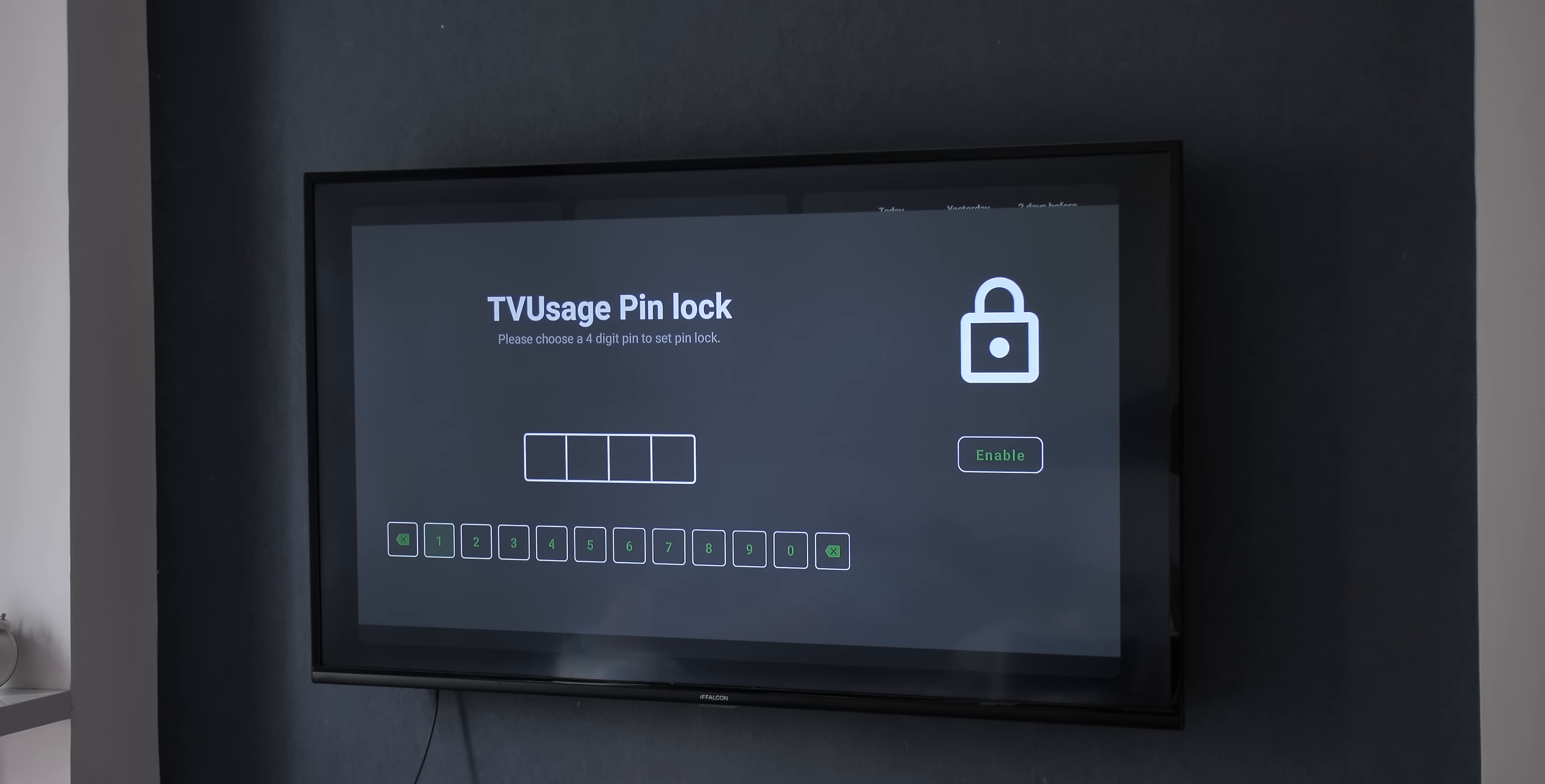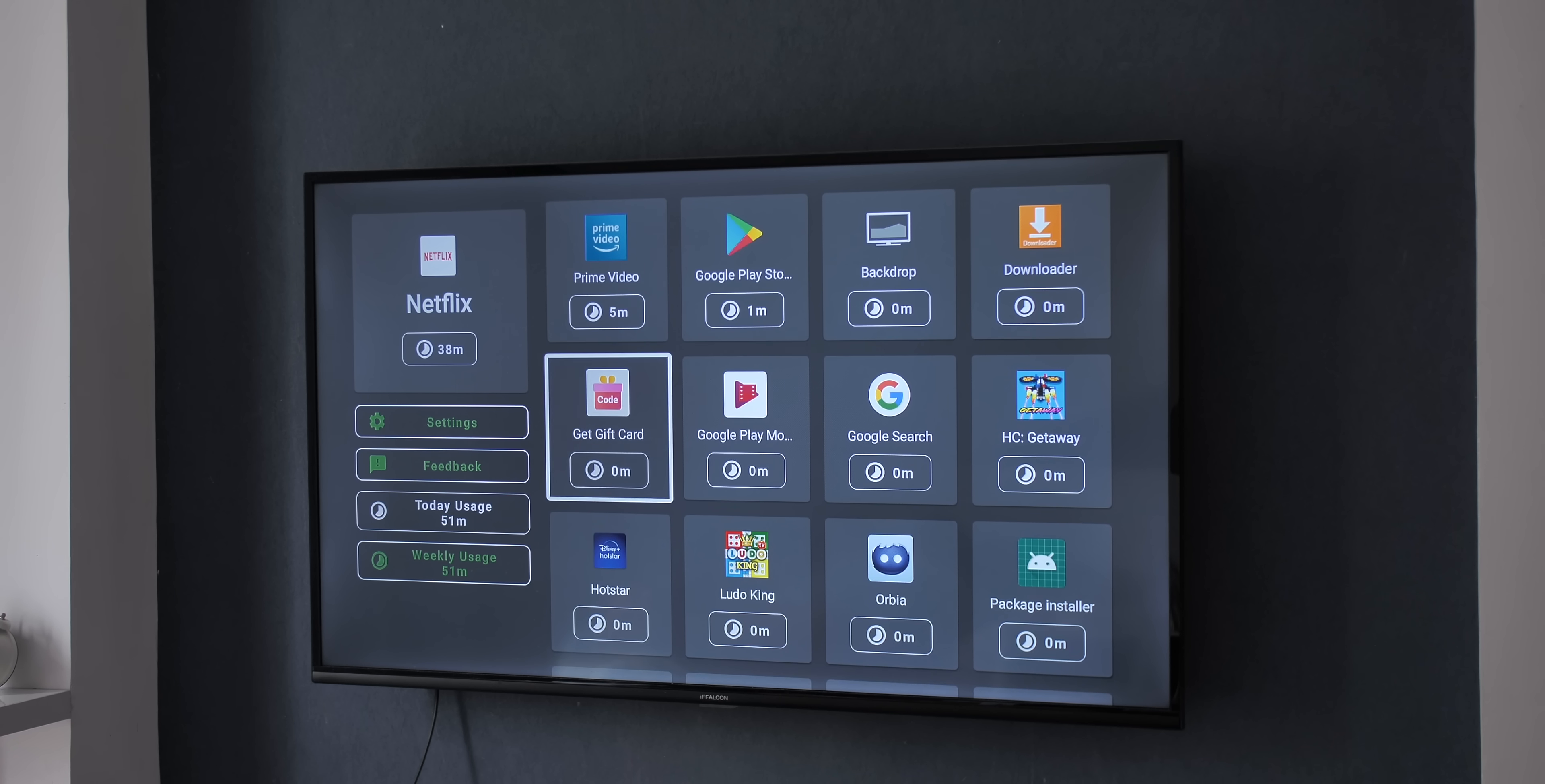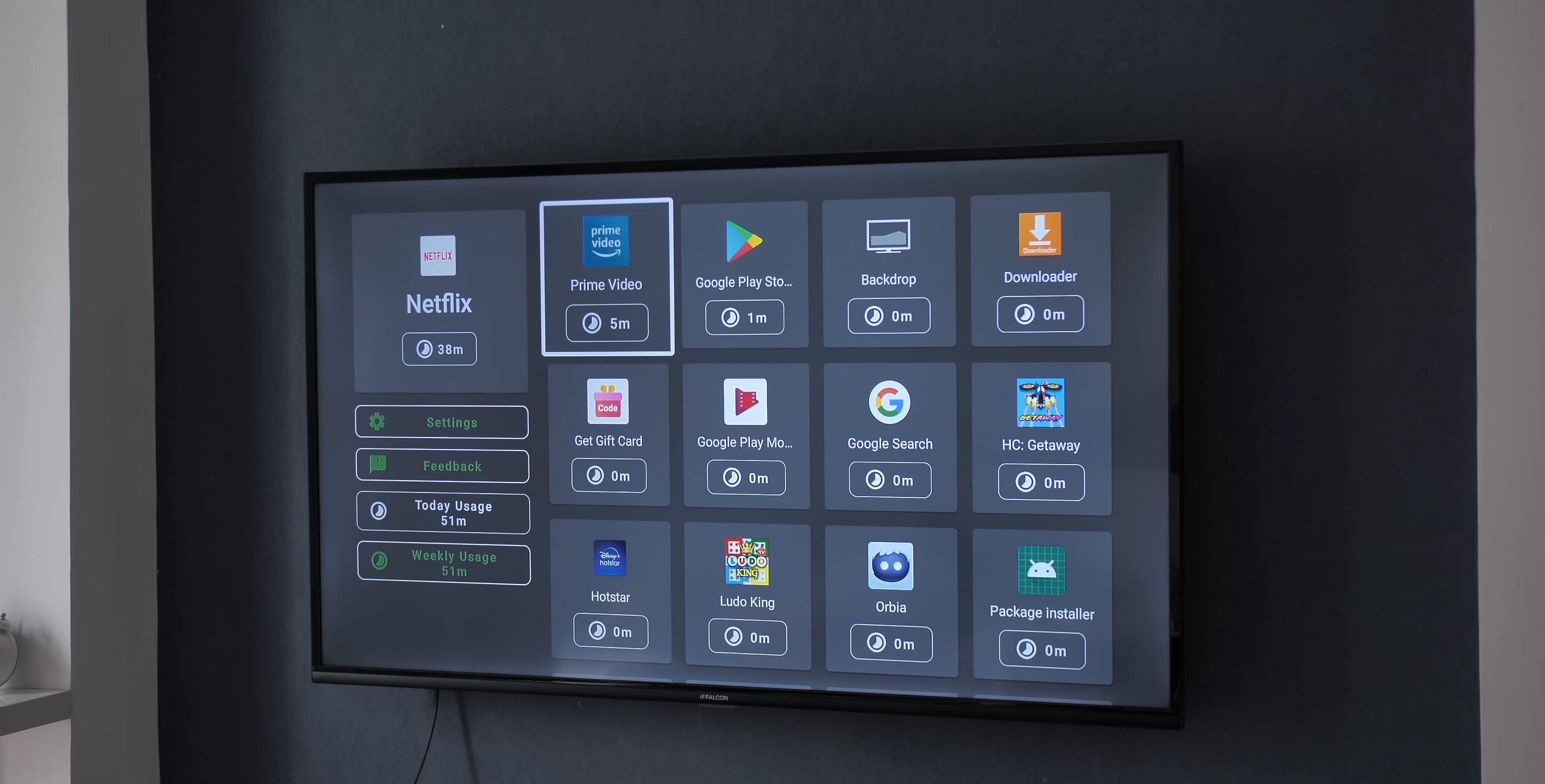So yeah, this is a great all-around app if you have maybe kids at home and you want to restrict the usage. Now the app shows you the usage details for free, but to limit screen time and put app lock you'll have to make an in-app purchase of 300 rupees.